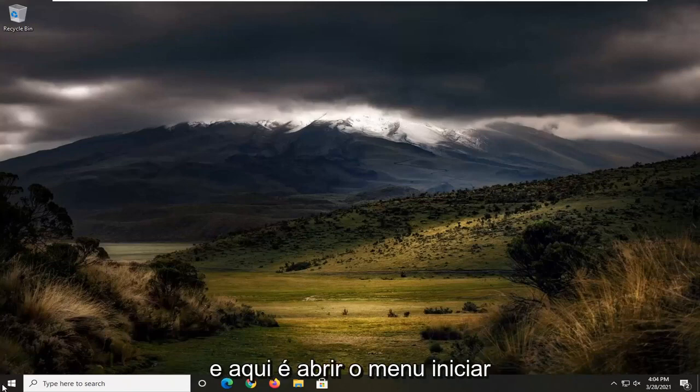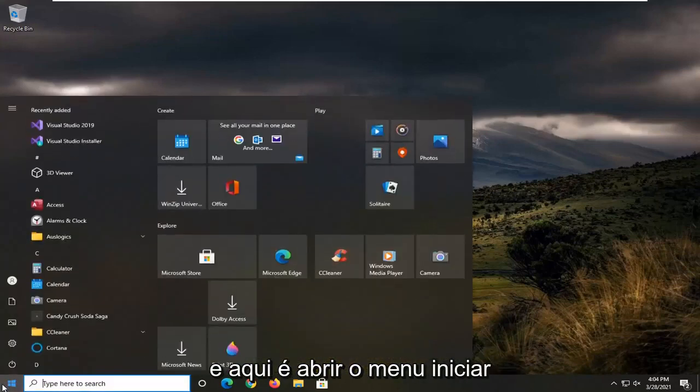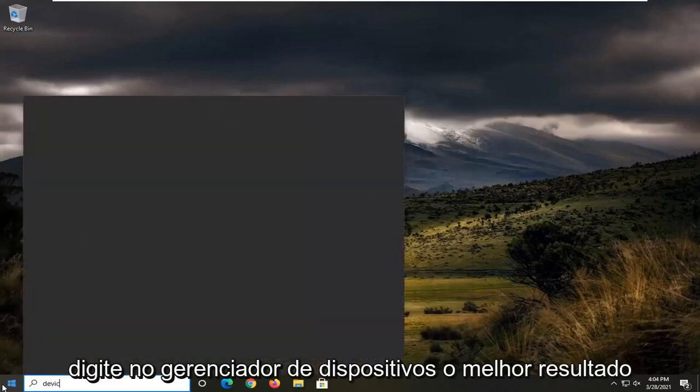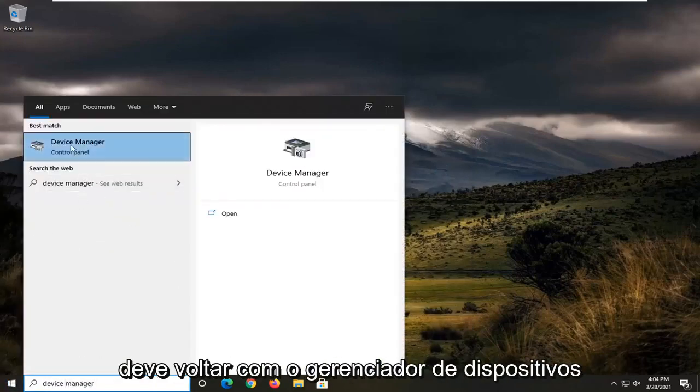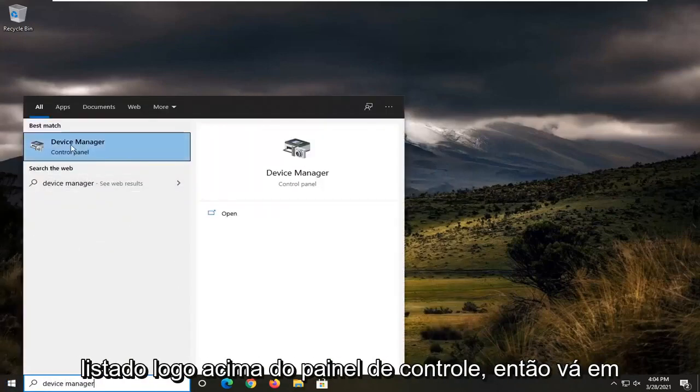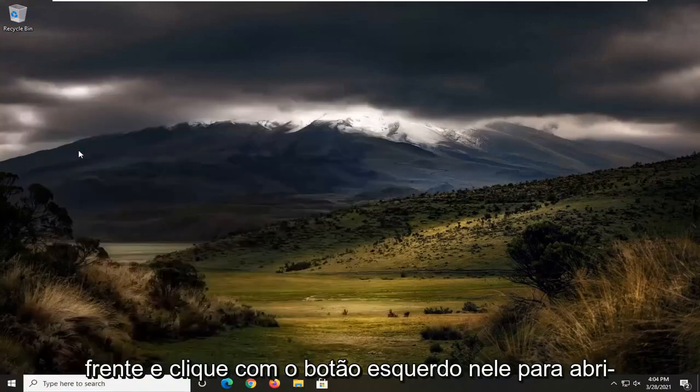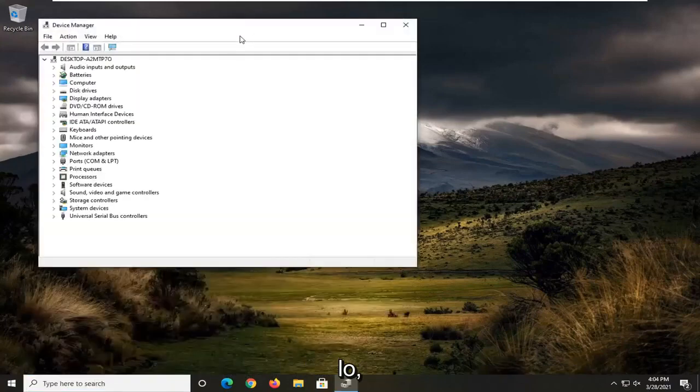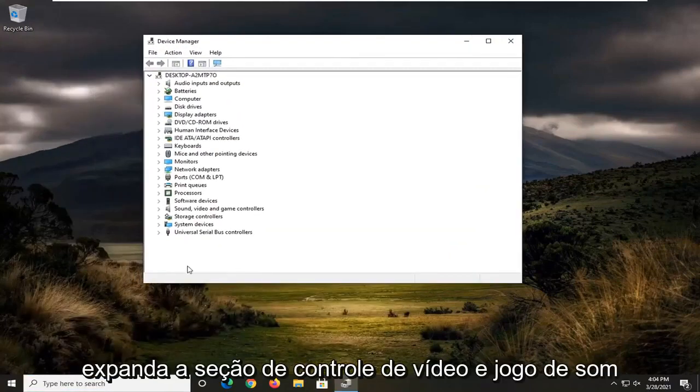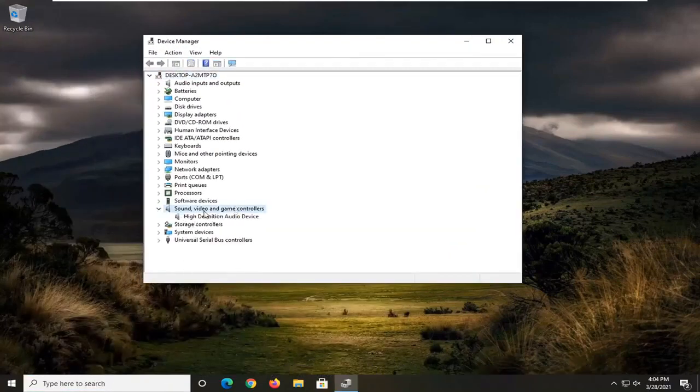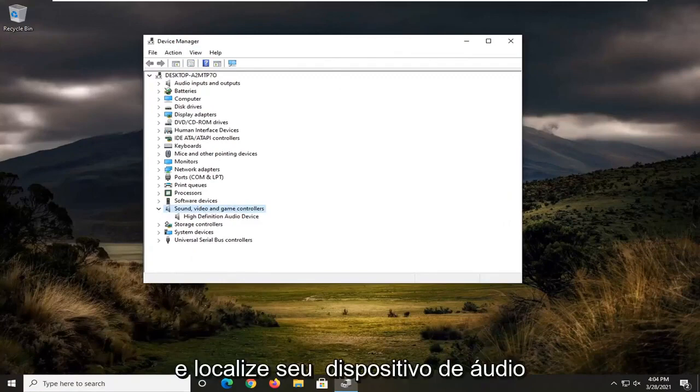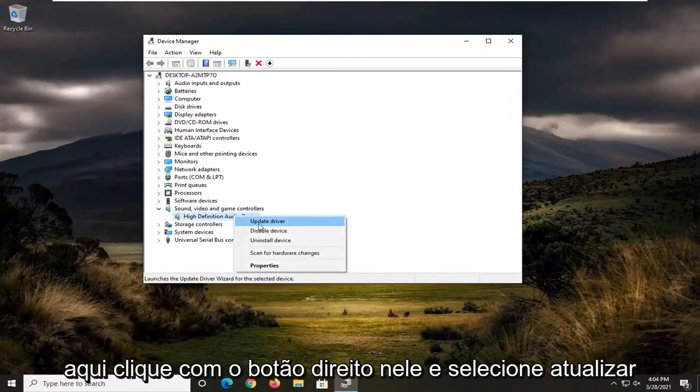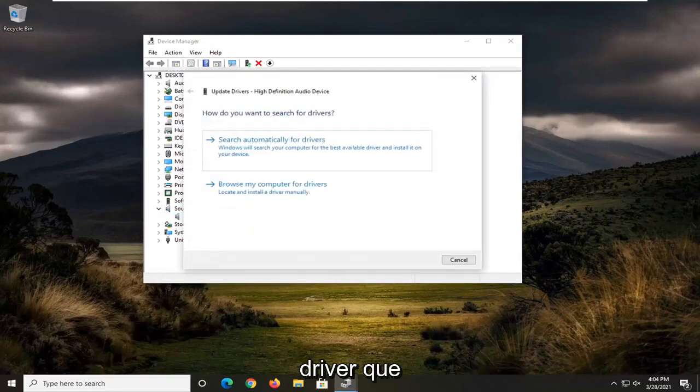So first thing we're going to do here is open up the start menu, type in device manager. Best result should come back with device manager listed right above control panel. So go ahead and left click on that to open it up, expand into sound, video, and game controller section, and then locate your audio device here, right click on it and select update driver.